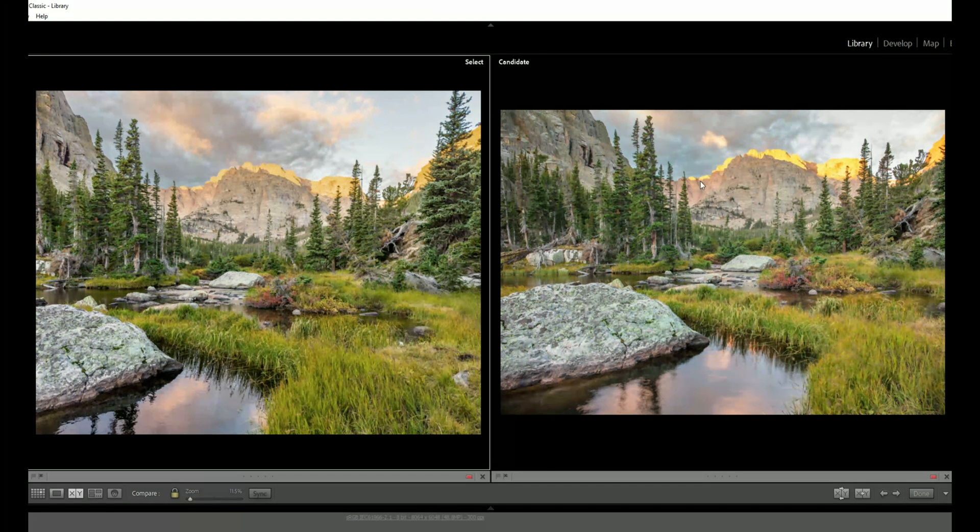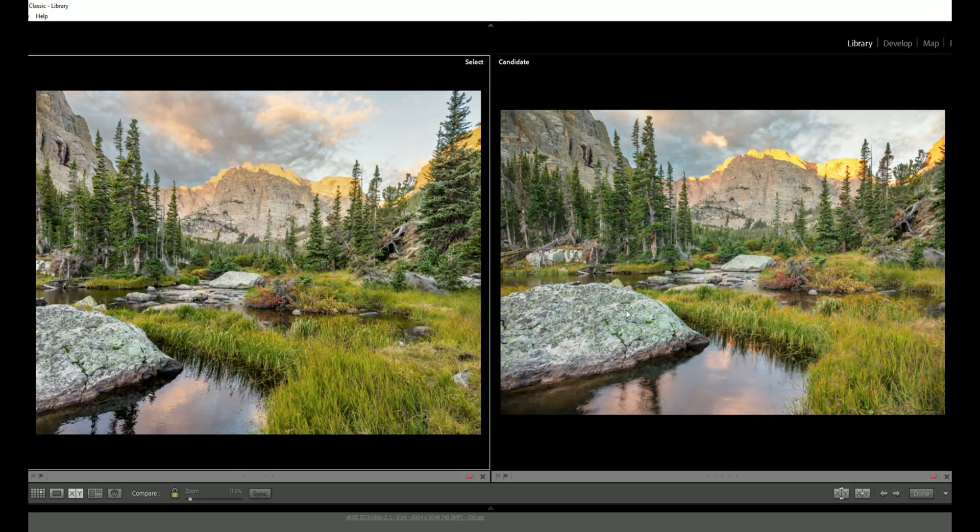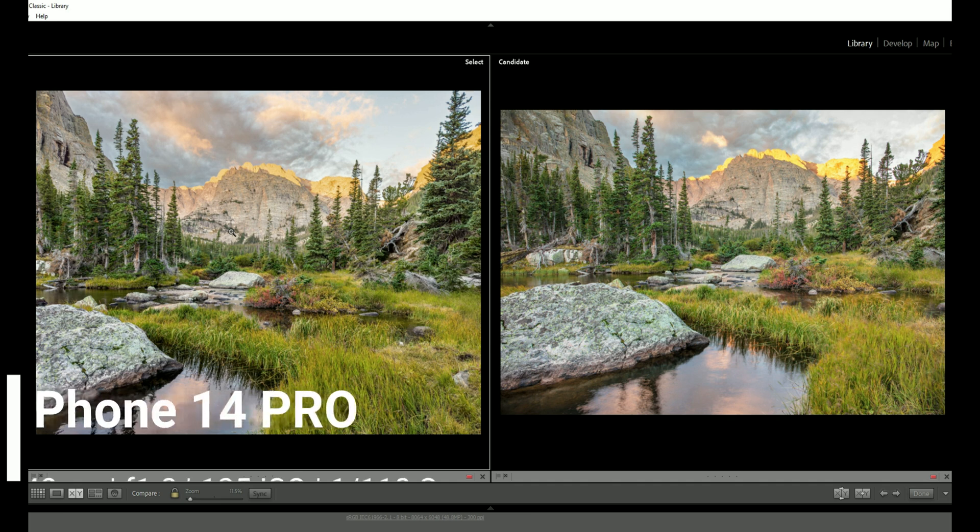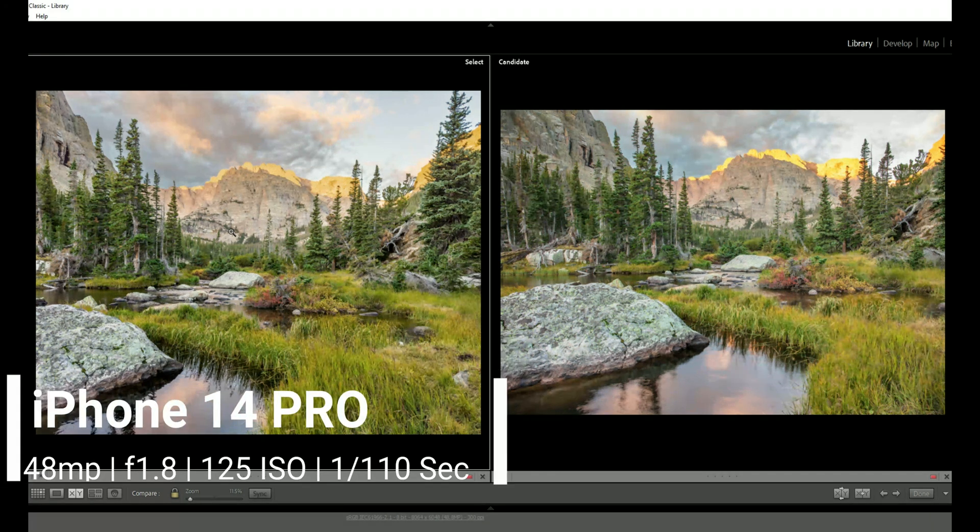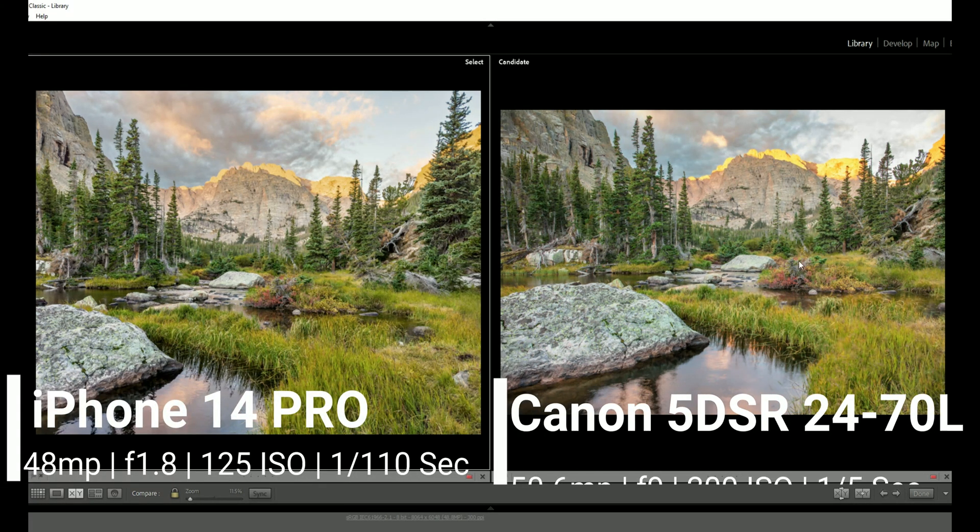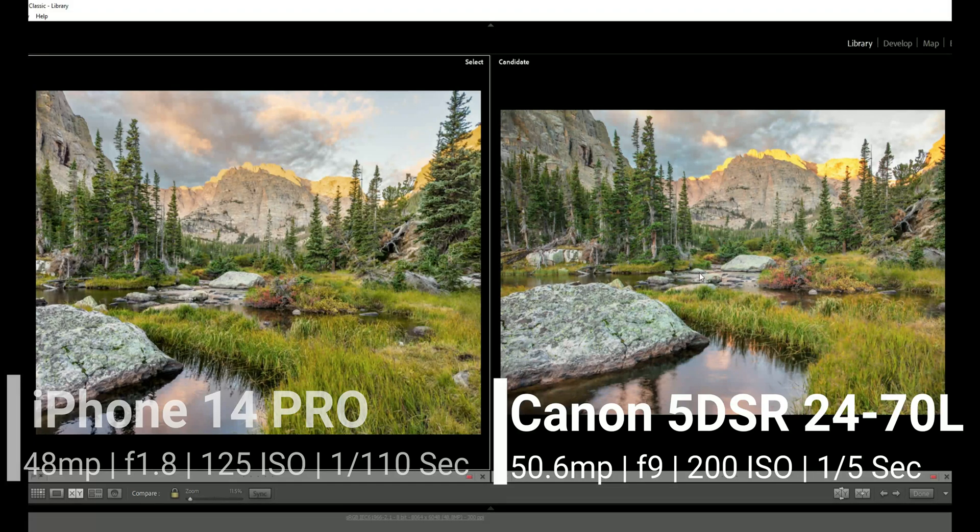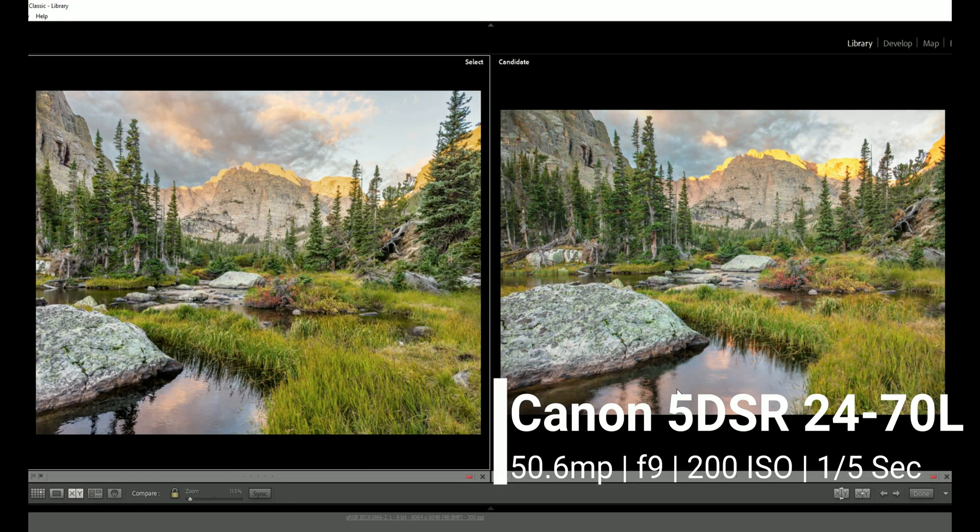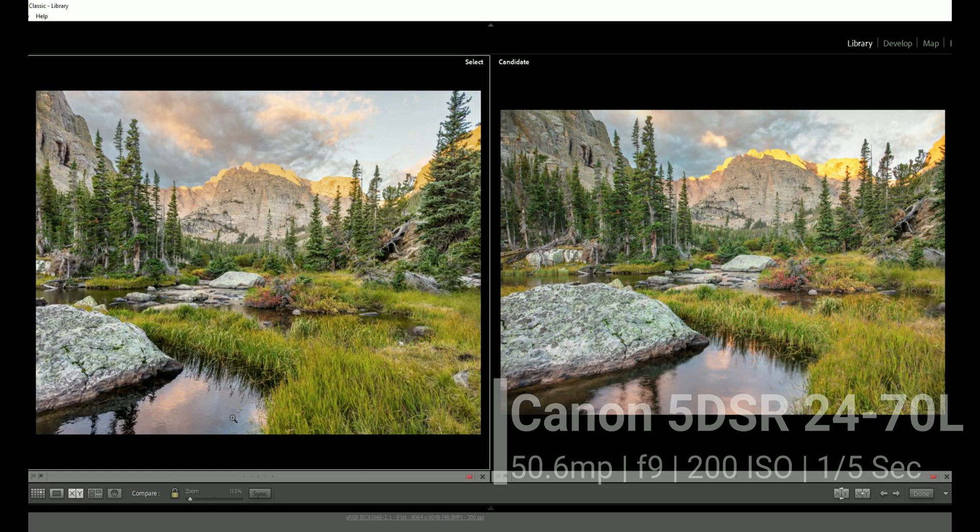What I want to do in this view here is show you the difference in resolution. The iPhone was shot at f1.8 and 1/110th of a second at ISO 125. The Canon on the other hand was shot at f9 ISO 200 and was a shutter speed of one-fifth of a second.